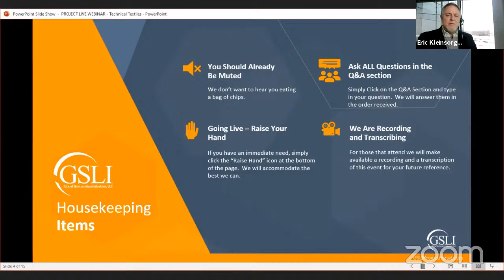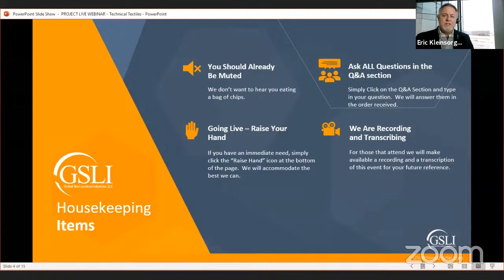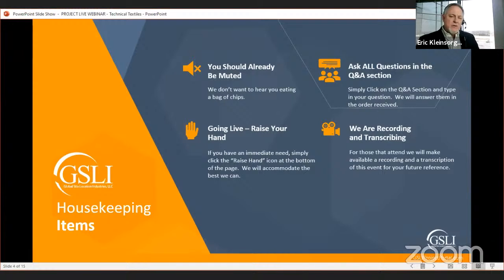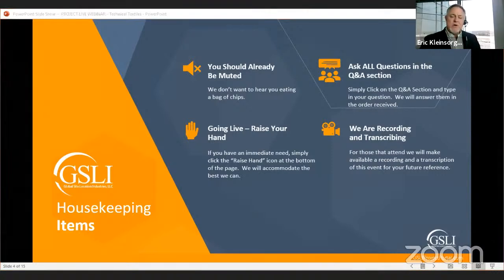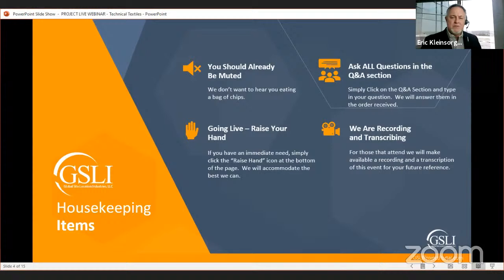Some housekeeping: you should already be muted. When we go live, you can raise your hand for an in-depth question and we'll open your mic. For the Q&A section, click the Q&A button at the bottom to filter in your questions. We are recording and transcribing this prospect live event so attendees can go back when preparing their submission.